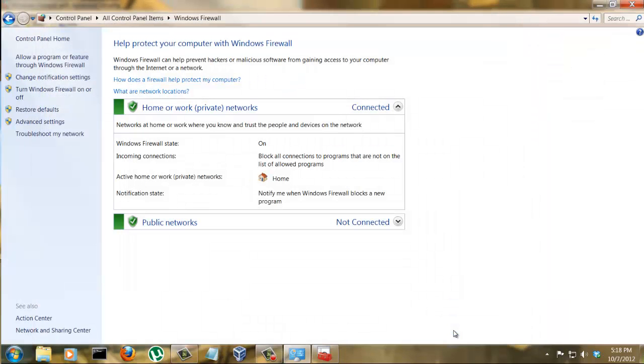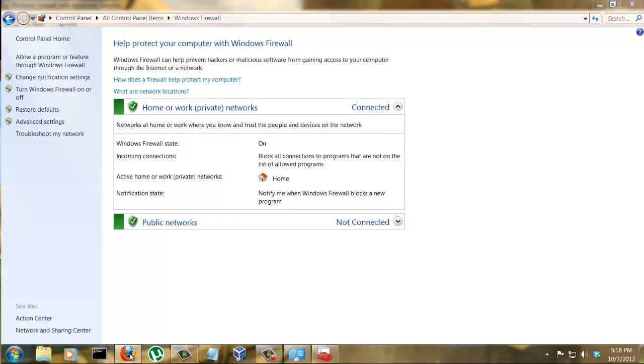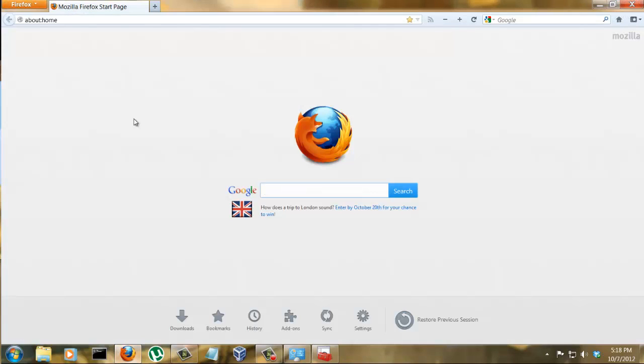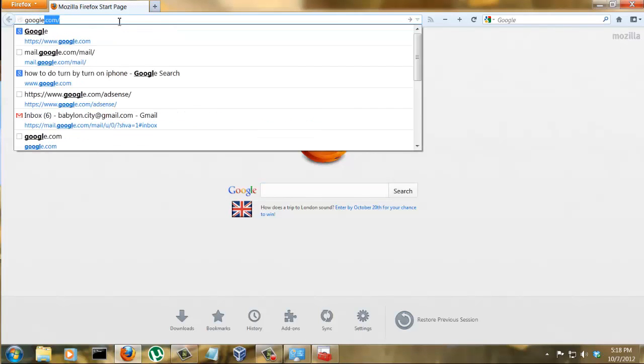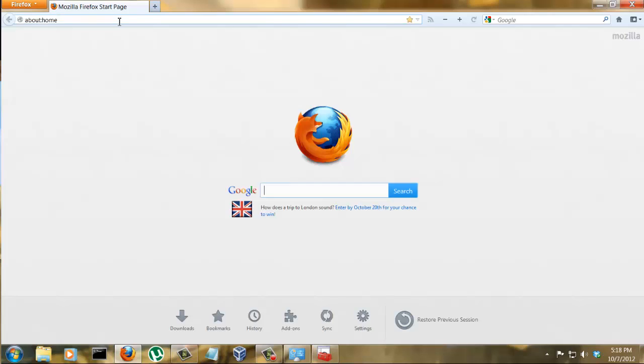And now you should be done. Let's go to Firefox and type in google.com. As you can see, it says unable to connect because we are blocking it. That is how easy this setup is.